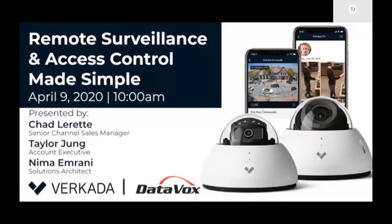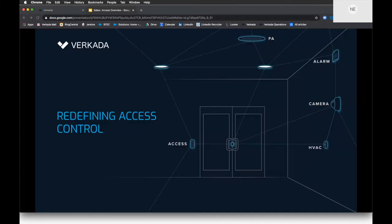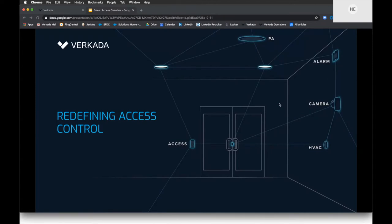Now Nema will demonstrate our access control product. Thank you, Taylor. Vercata is a physical security company — cameras were our first product and customers love how instantly footage is shared and how quickly they can share it with police. Their IT departments no longer have to manage NVRs and DVRs or set up complex site-to-site VPN networking to access camera feeds. We moved into access control because our customers wanted one pane of glass to manage everything in their smart building.